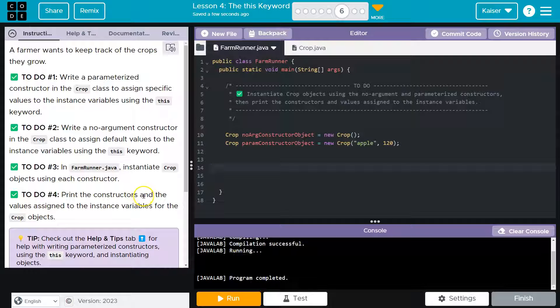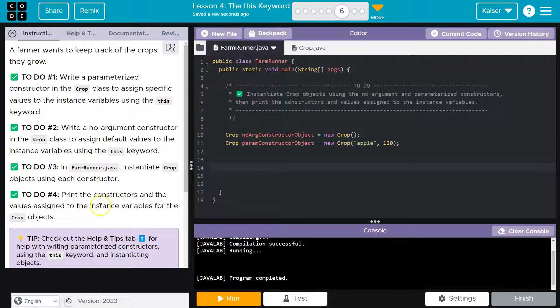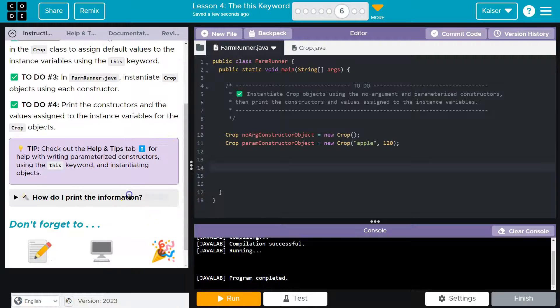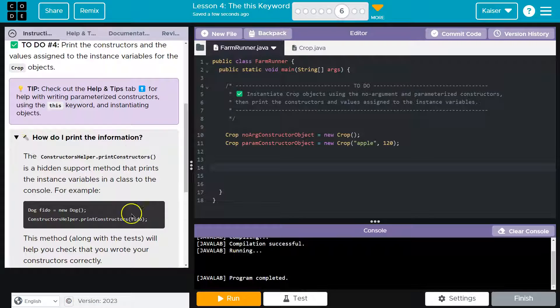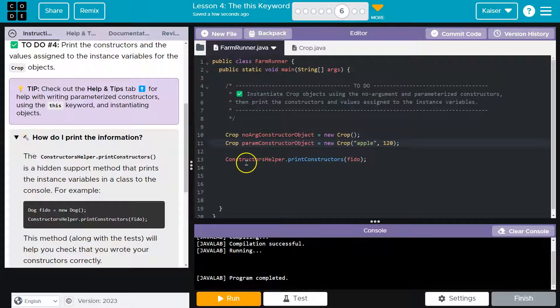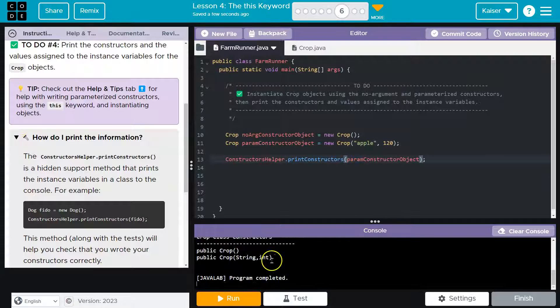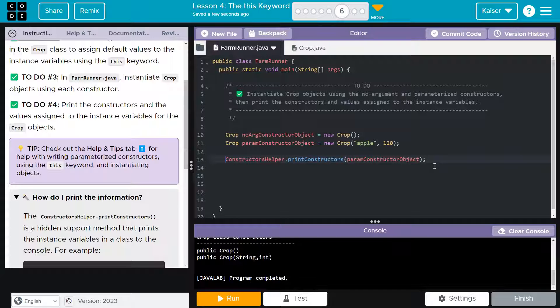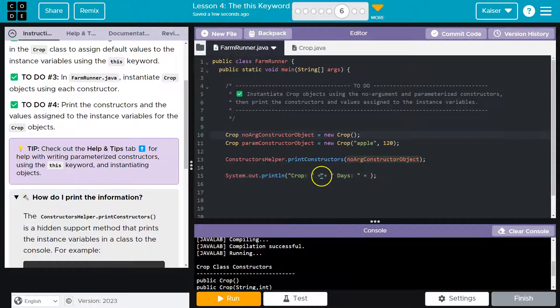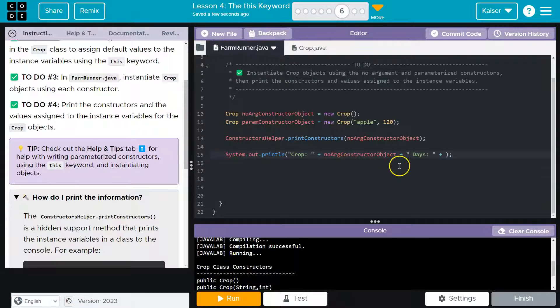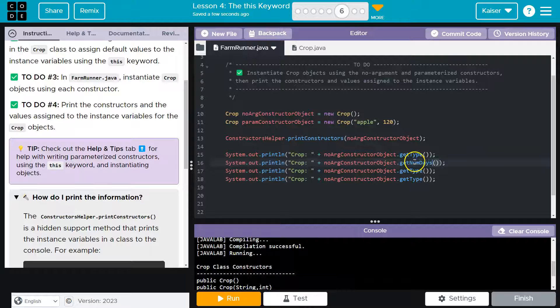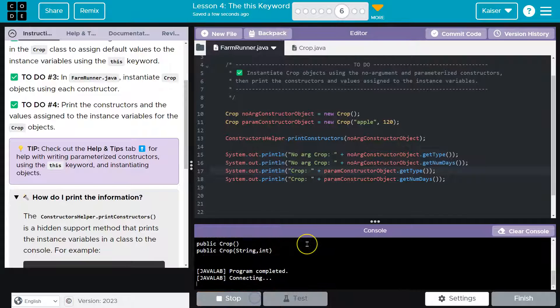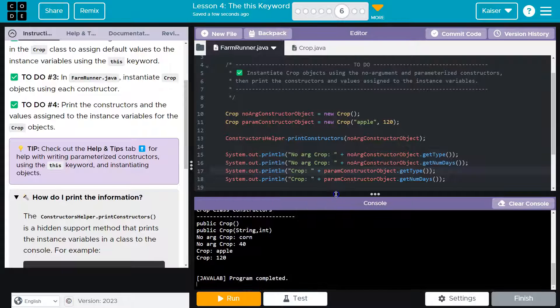Now what's left is print the constructor's values assigned to instance variables for the crop objects. How do I print? They should give us something helpful here. We can give this a shot, I guess. I just copied it. Boom. So that's, let me get down the print information and then I'll explain. I'm going to use get type and get num days to print this stuff. All right, let me see if I broke anything. Okay, so this is looking good.